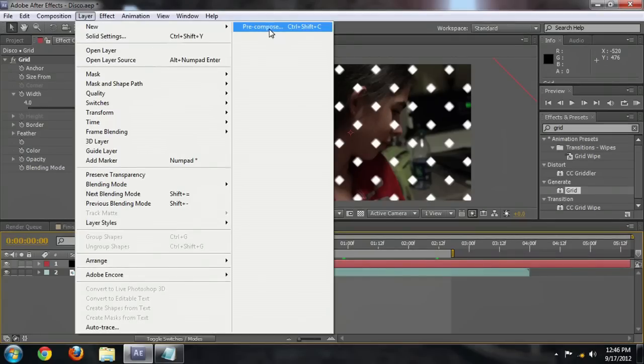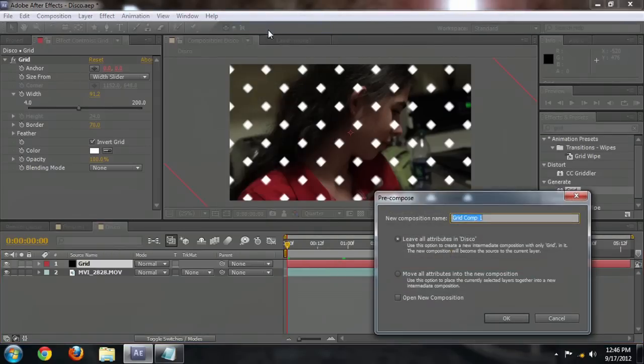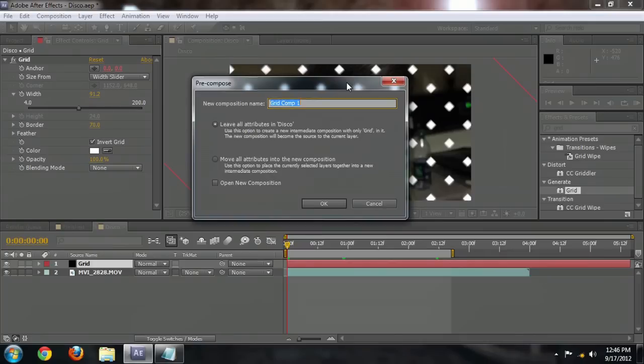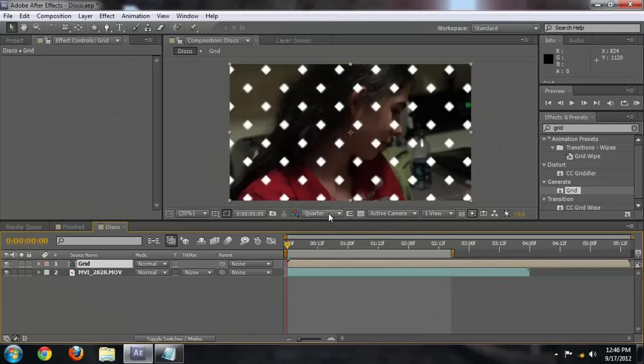So select layer, and then over here, pre-compose. And we're going to type in grid. We want to move all of the attributes over to the new composition. Select OK.